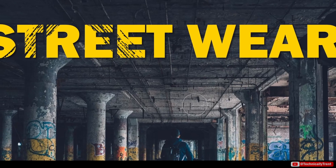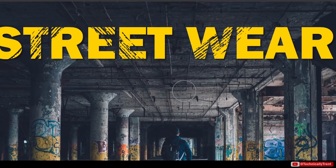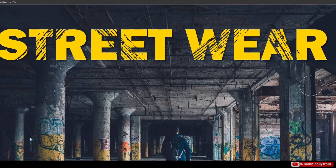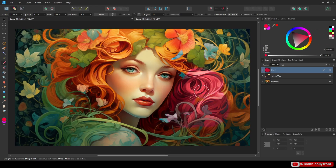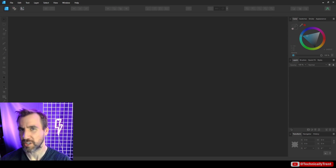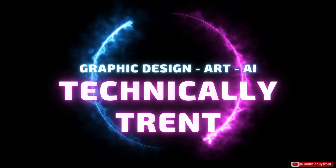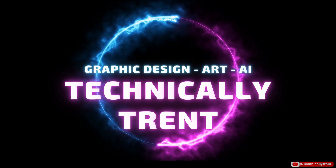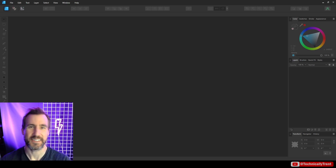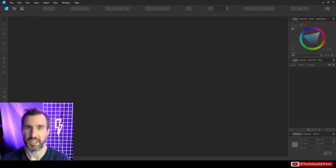The word 'pixel' probably doesn't come to mind when you think of Affinity Designer — after all, isn't this a vector program? Well, it turns out Designer has some raster-based features that can make your job a lot easier. So let's look at the pixel persona.